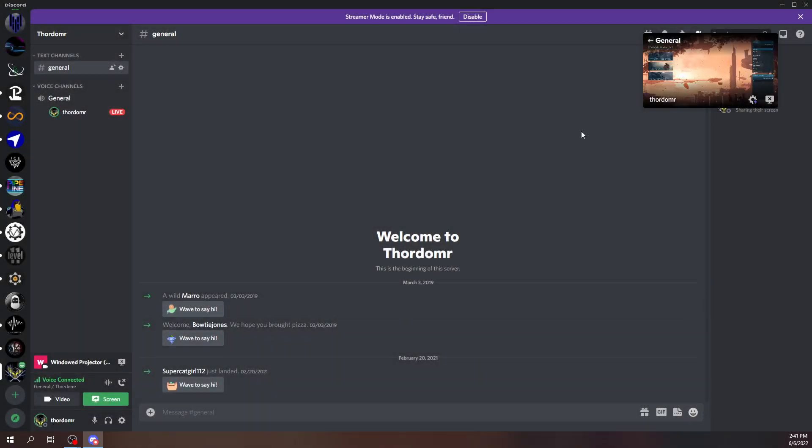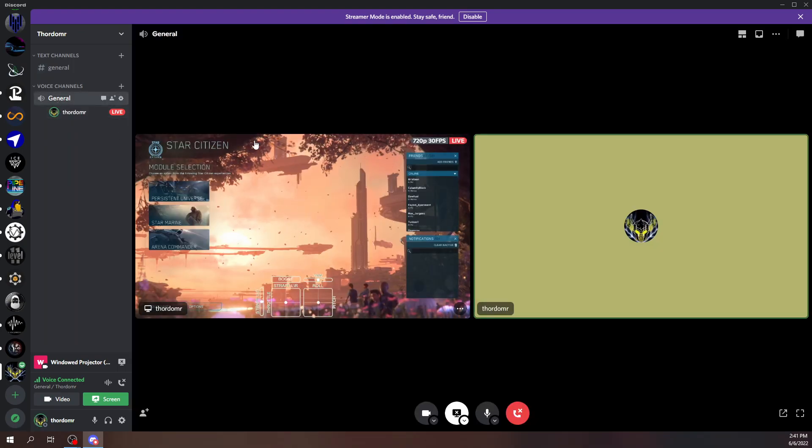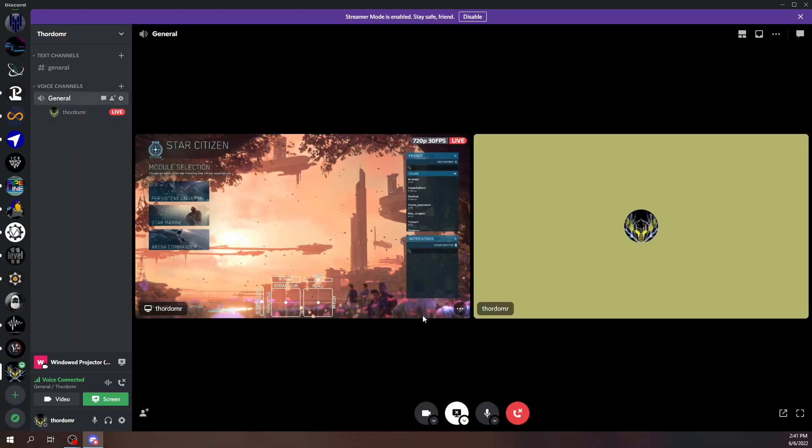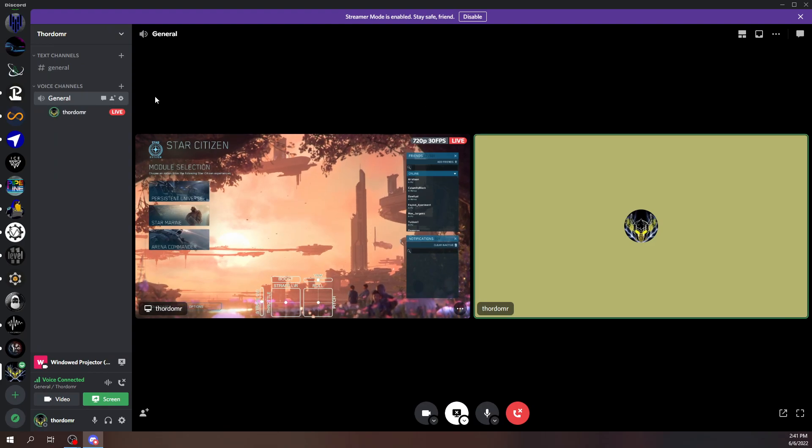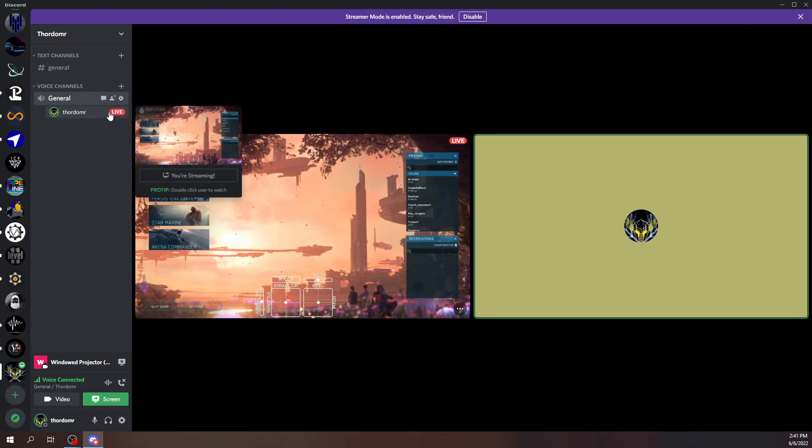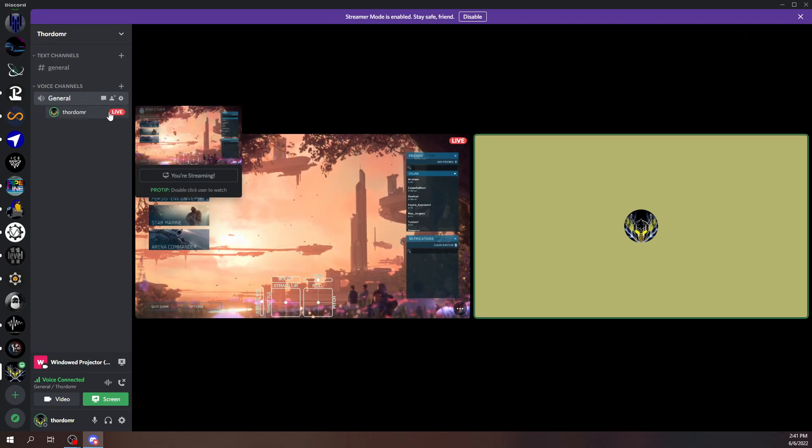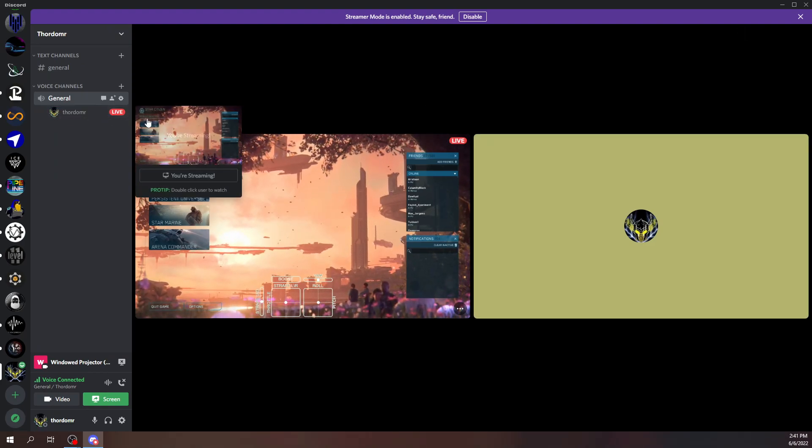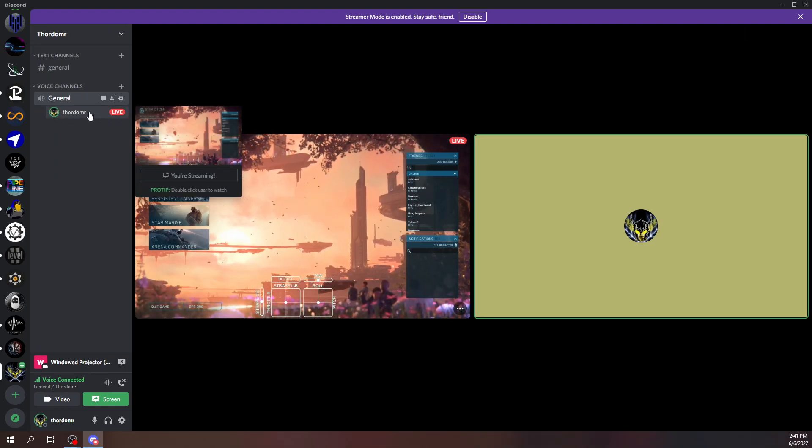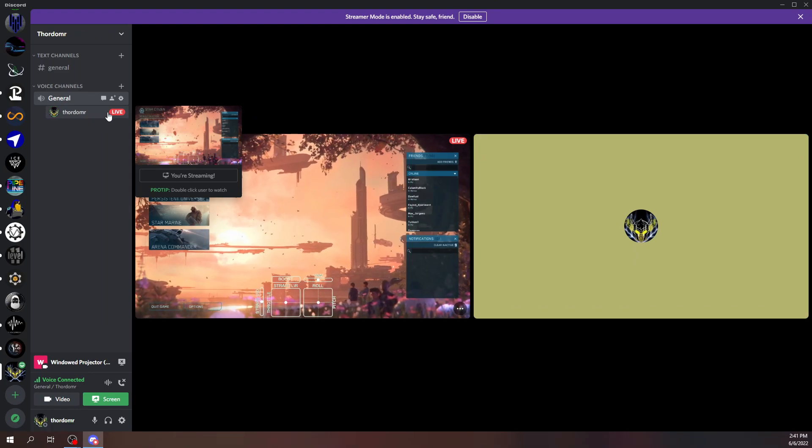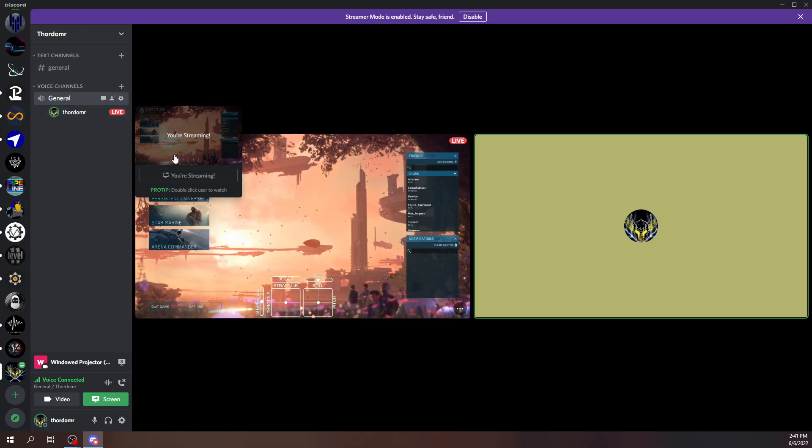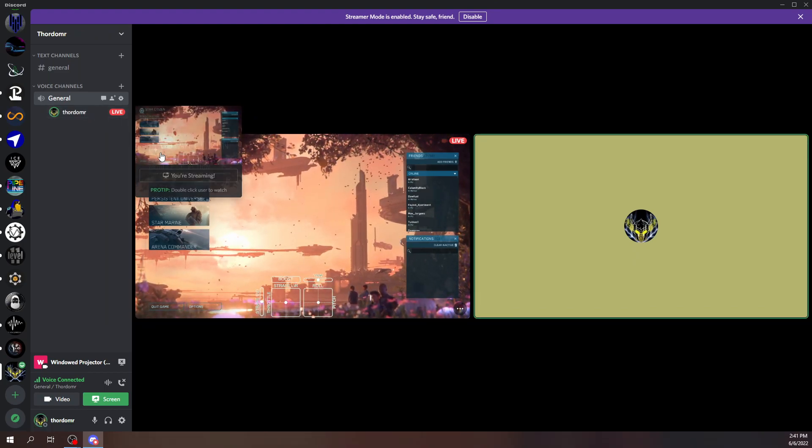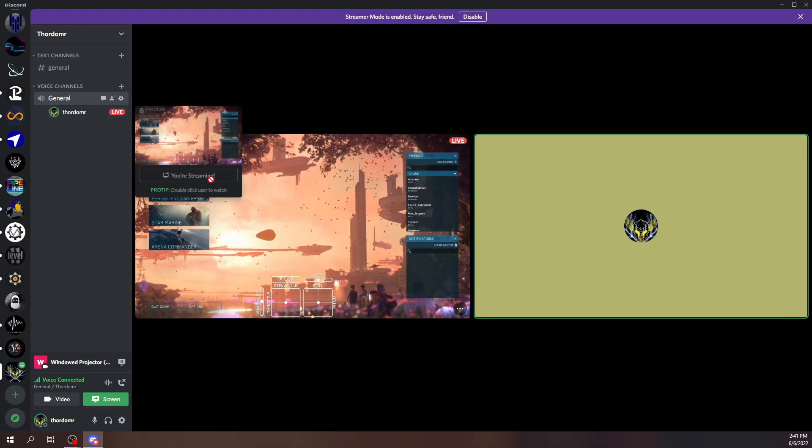Once you do that, you can see, there it is. The game is streamed. It says live over on the left. People can right-click or click on it and select to watch your stream.